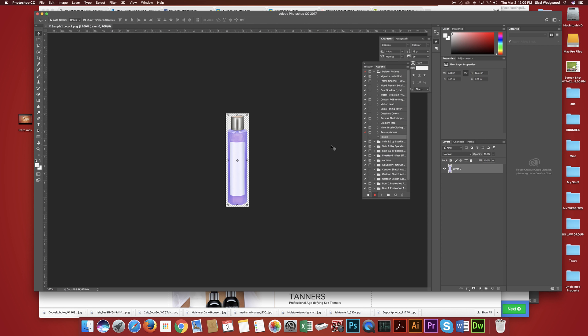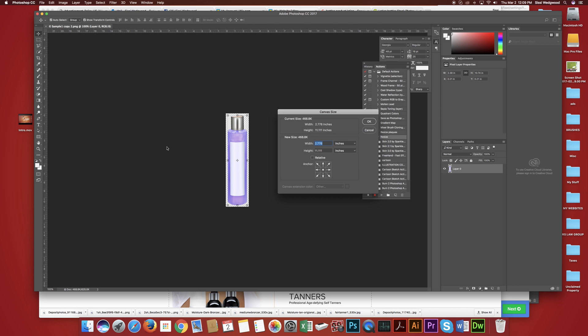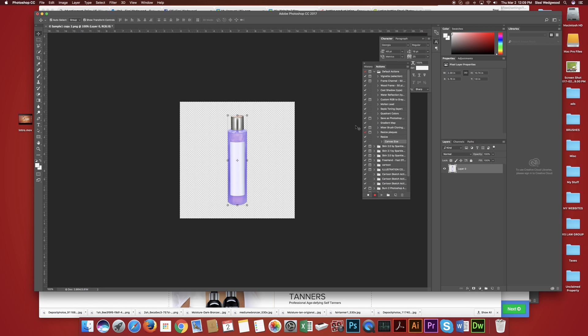And I'm going to create an action. And this comes in really handy. Create the action, you name it, and then you just do what you're going to do.